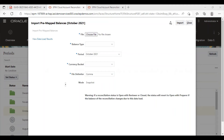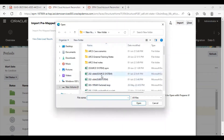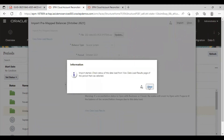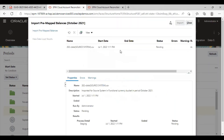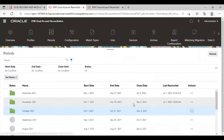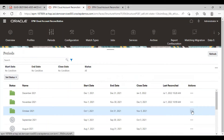This is my subsystem file. The balances are 2,05,000 in the source system and 1,95,000 in the subsystem. I will choose the source file — 202-CBBK source system. Balance type is source system, period is automatically selected as October, currency bucket is functional, and this is a comma CSV file. I will click on import and check the status from the staging table. The balances have been imported without any errors. The next step is to import the subsystem balances in the same period.